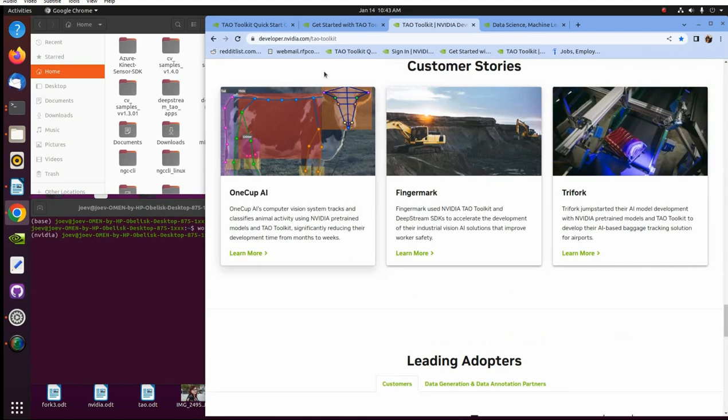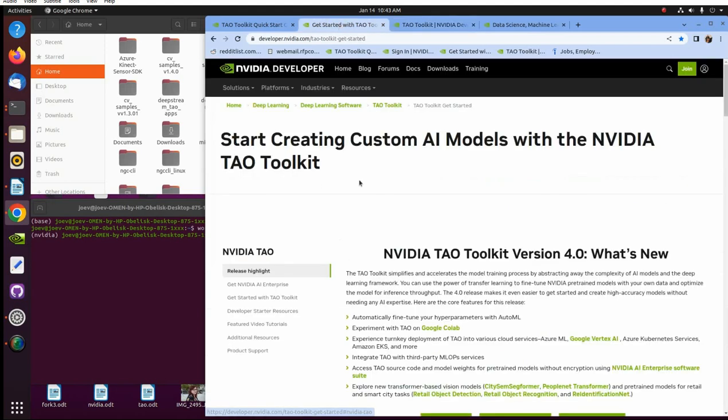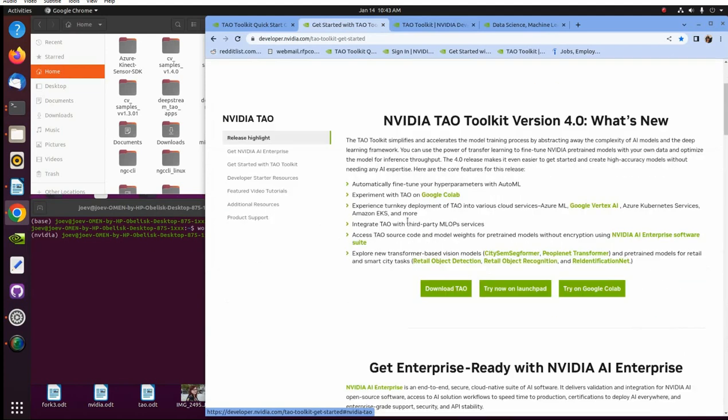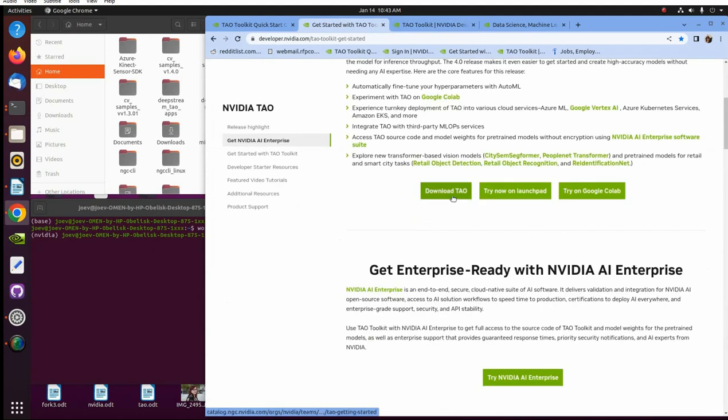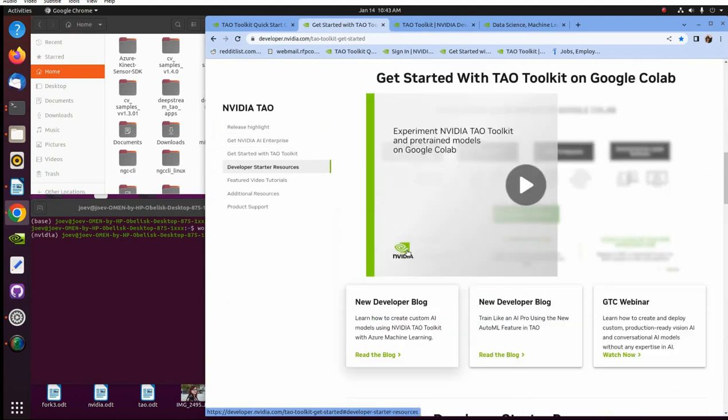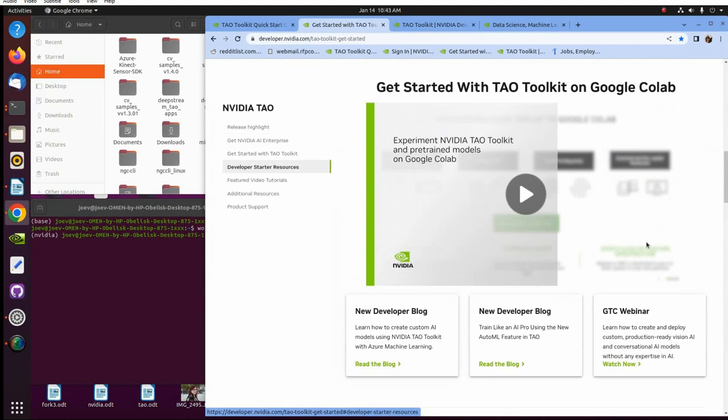So let's go ahead and get started with this. So start creating custom AI models with the NVIDIA TAL Toolkit. This goes over what to expect, what's new. And then you can download it, try on launch pad or Google Colab. And then another thing too is there's a lot of videos in here - how-to things that show you the best way to do things. And one thing you can always expect from the TAL Toolkit team is their documentation and deployment is excellent. I really think that the TAL Toolkit, how they lay out the information to learn with, is like the gold standard of how it should be done.